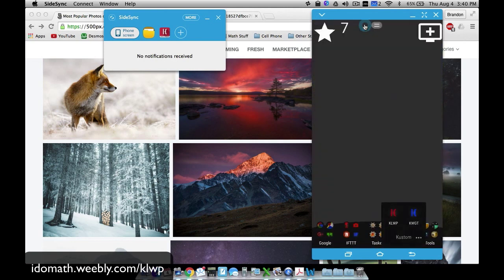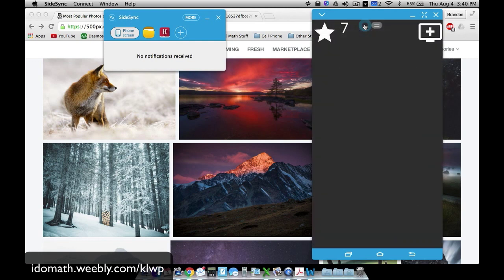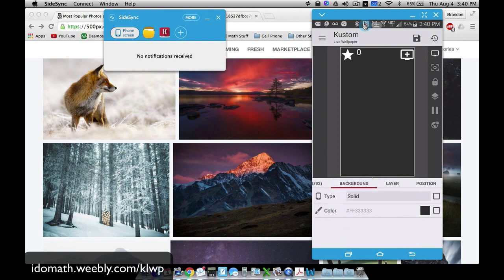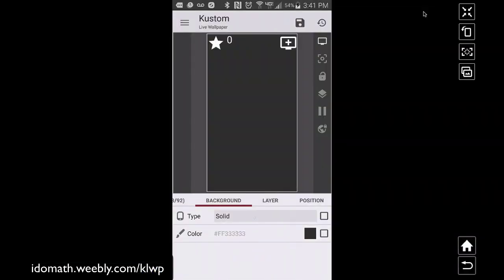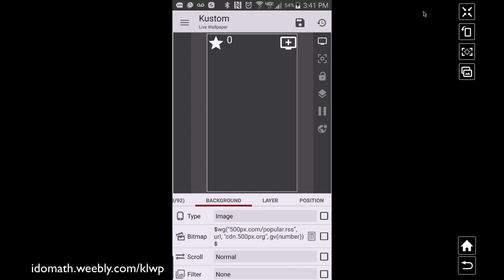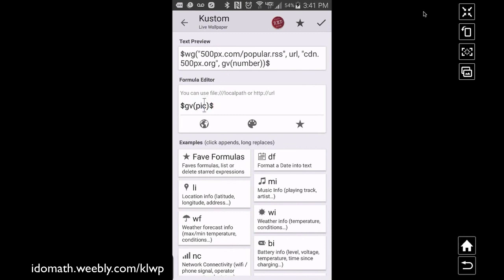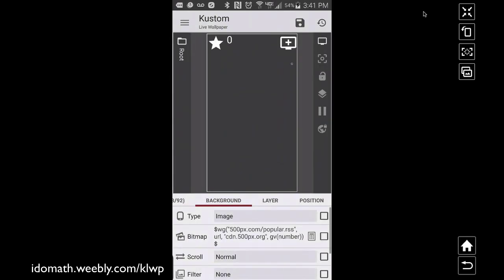Now let's talk about the three ways of working with pictures. First way: set the picture as your background. Go to background for the entire preset, make it bigger so you can see it, set type to image. For pick image, tap the box, click the calculator, and enter GV pick. Since this is a background bitmap, KLWP knows not to open a web page — it pulls the image and shows it instead.